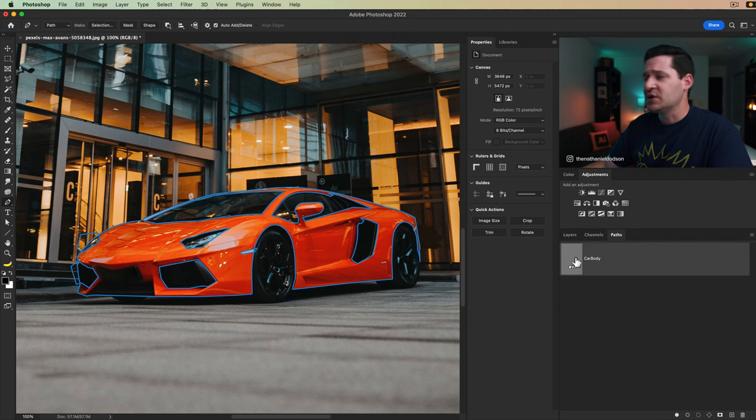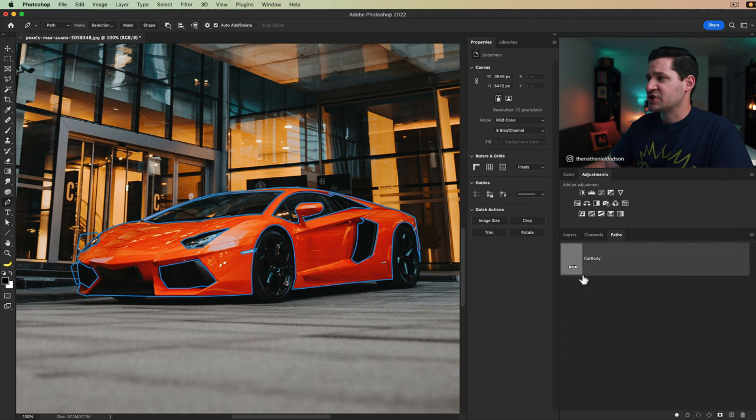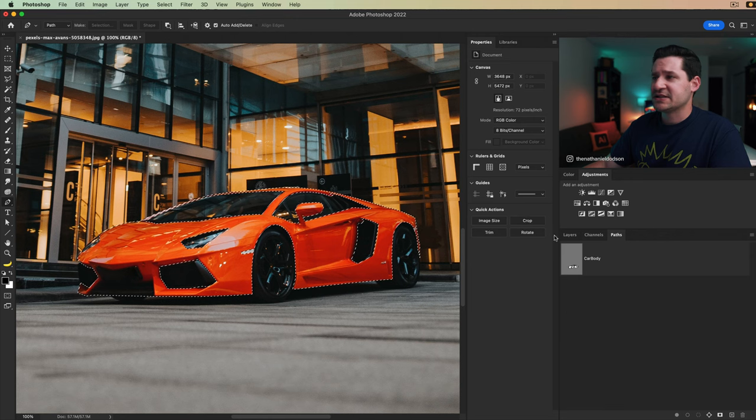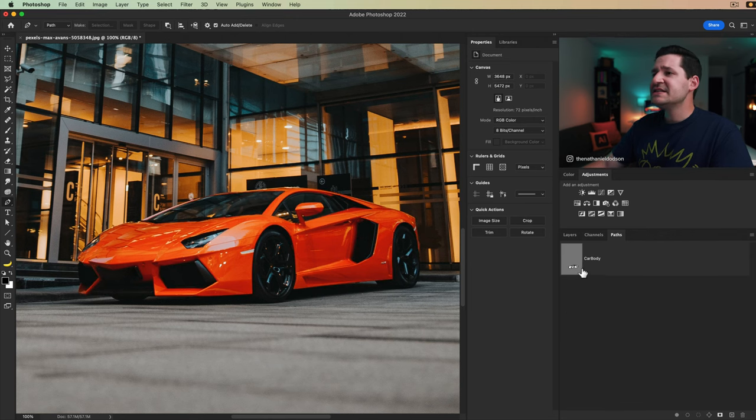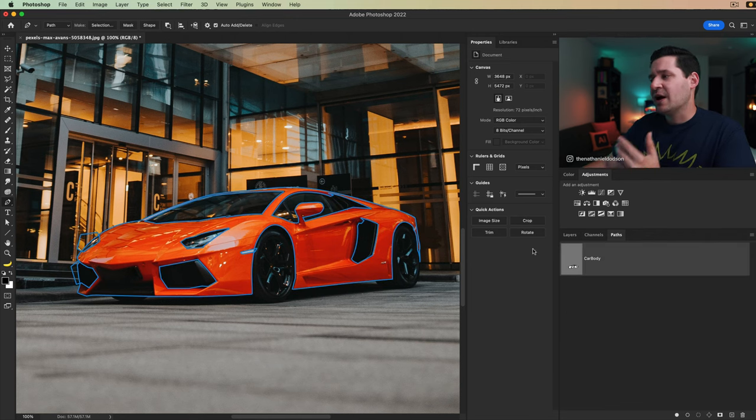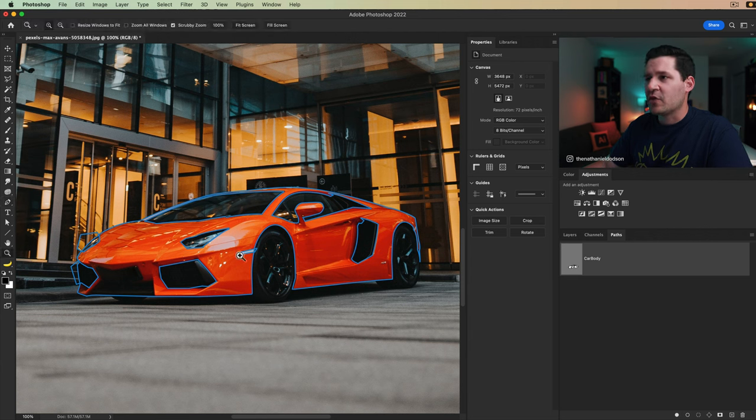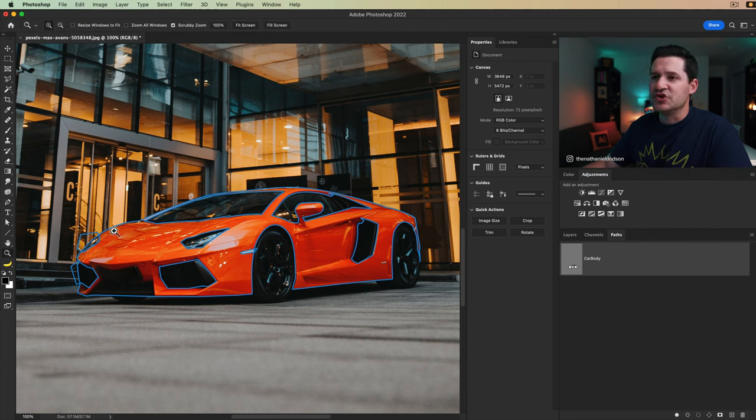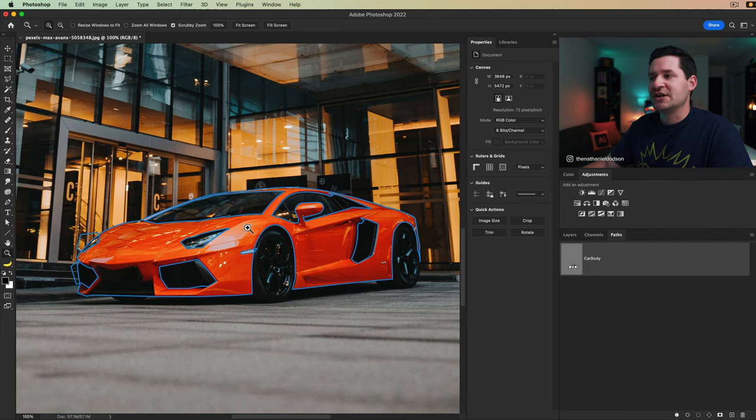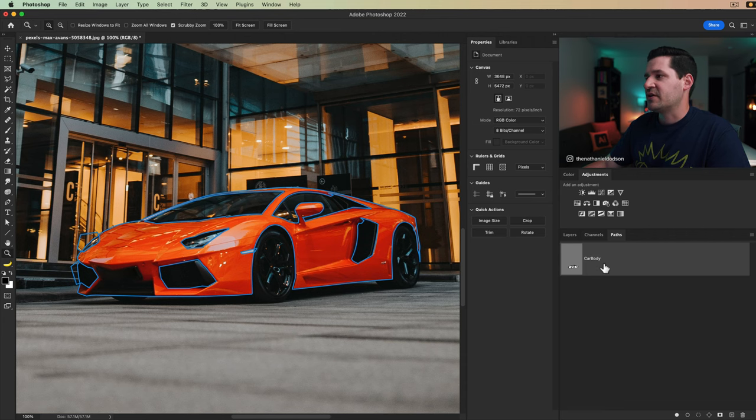But now that we have this selection, there's all sorts of things we can do. Of course we can just take the selection and create a mask and do all kinds of things. But because this is a path, I want to take advantage of the vector layer mask option. And by the way, of course, you're going to see we're going to be able to zoom in on this and adjust all of this stuff just momentarily.